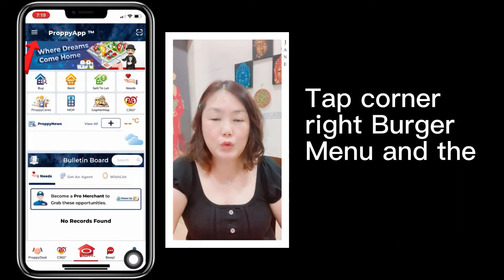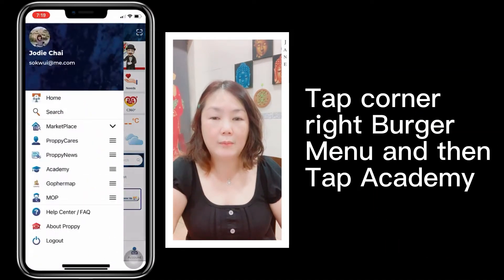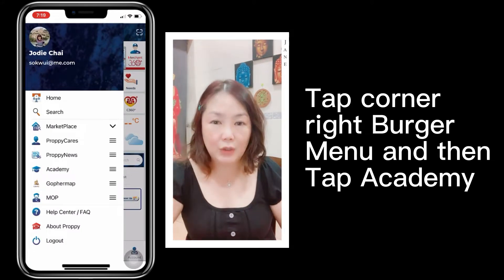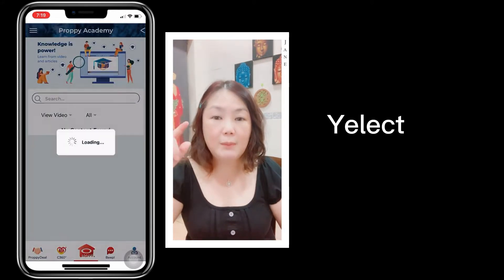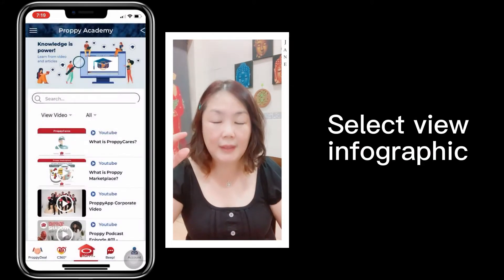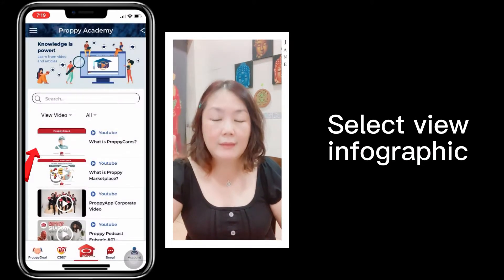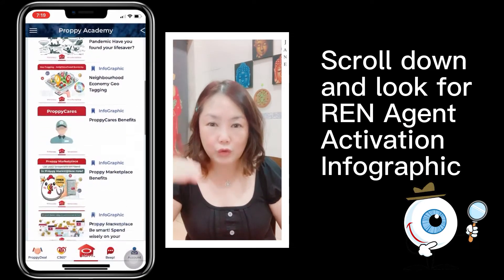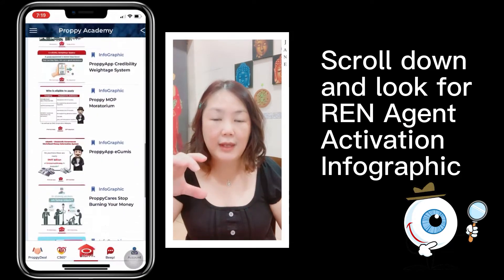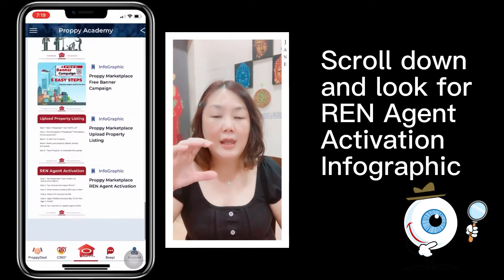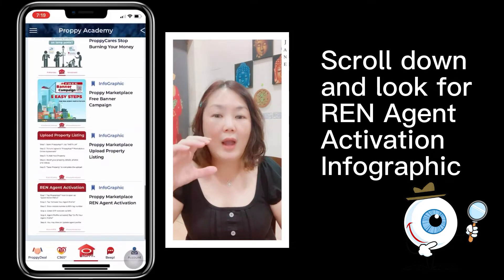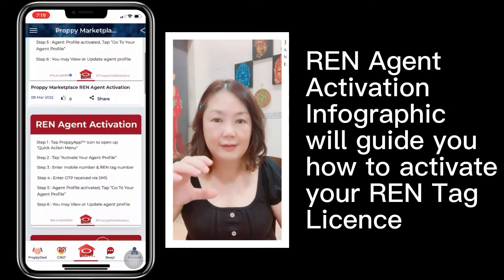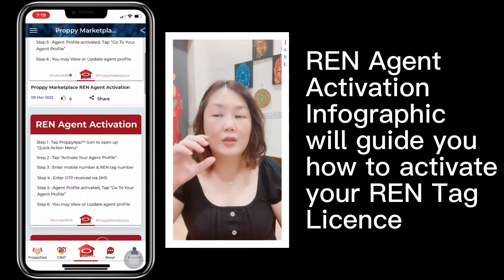First, you go to the PropertyAd landing page, then you tap the burger menu. You will see Property Academy — you tap in, then you tap infographic, and you scroll down until the end. You will see the infographic for how to activate your rent tax license.